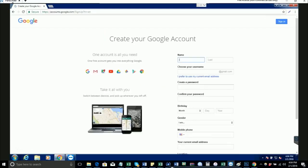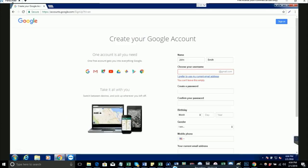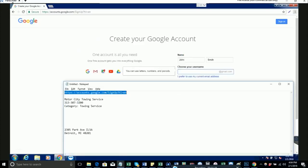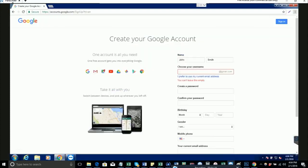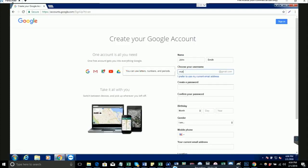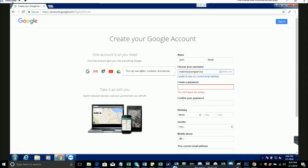Enter your first and last name here. For the Gmail username, come up with a username that resembles the business name. For this example, Motor City Towing Service, I'm going to put Motor City Towing Service. Okay, that works. If that's already taken, you can put various numbers in here.